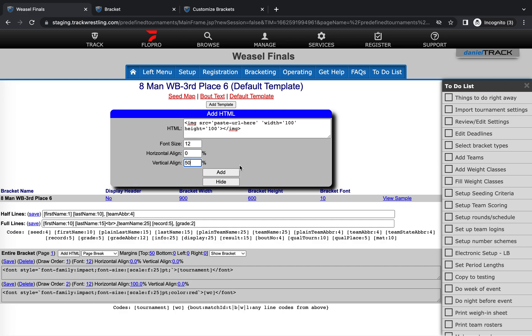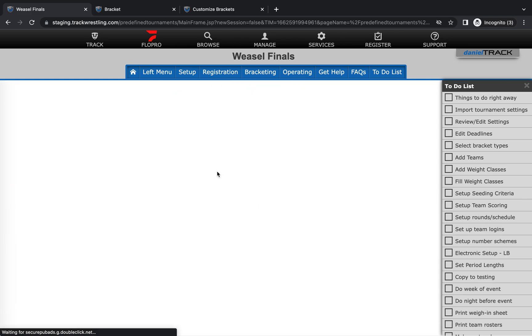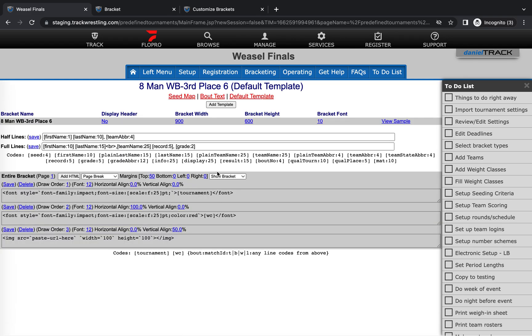If this is your first time doing this or you're doing it on multiple bracket types, it might take you a couple times of adjusting those percentages to get it right where you want it. That's totally okay. You can change those as many times as you need to to get that positioned exactly where you want it on the bracket. So I'm gonna go ahead and add this code in. When we look at this code, we can see that has this paste URL here text. That's where we'll want to put the URL of our logo.